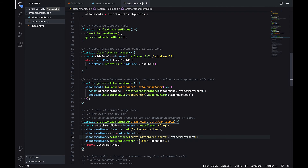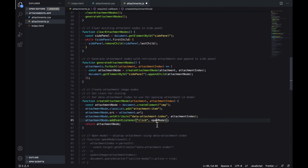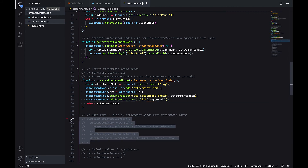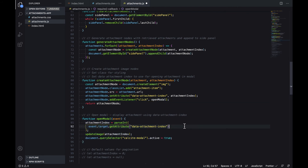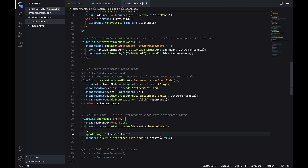So now if we look at the open modal function, we'll see that it's getting the data attachment index value. It'll use that index to update the image in the modal, and we're setting active to true to open up the modal.